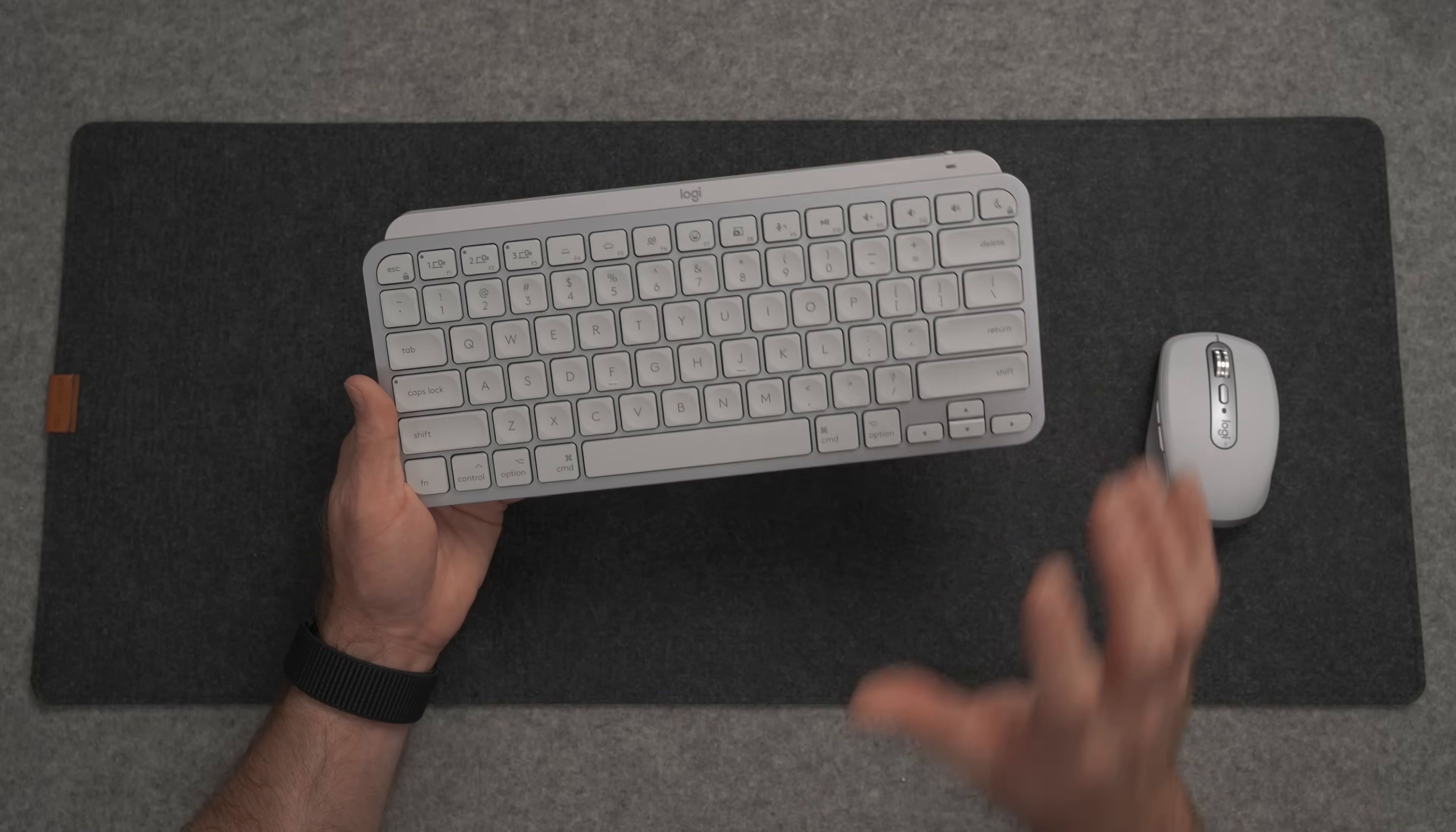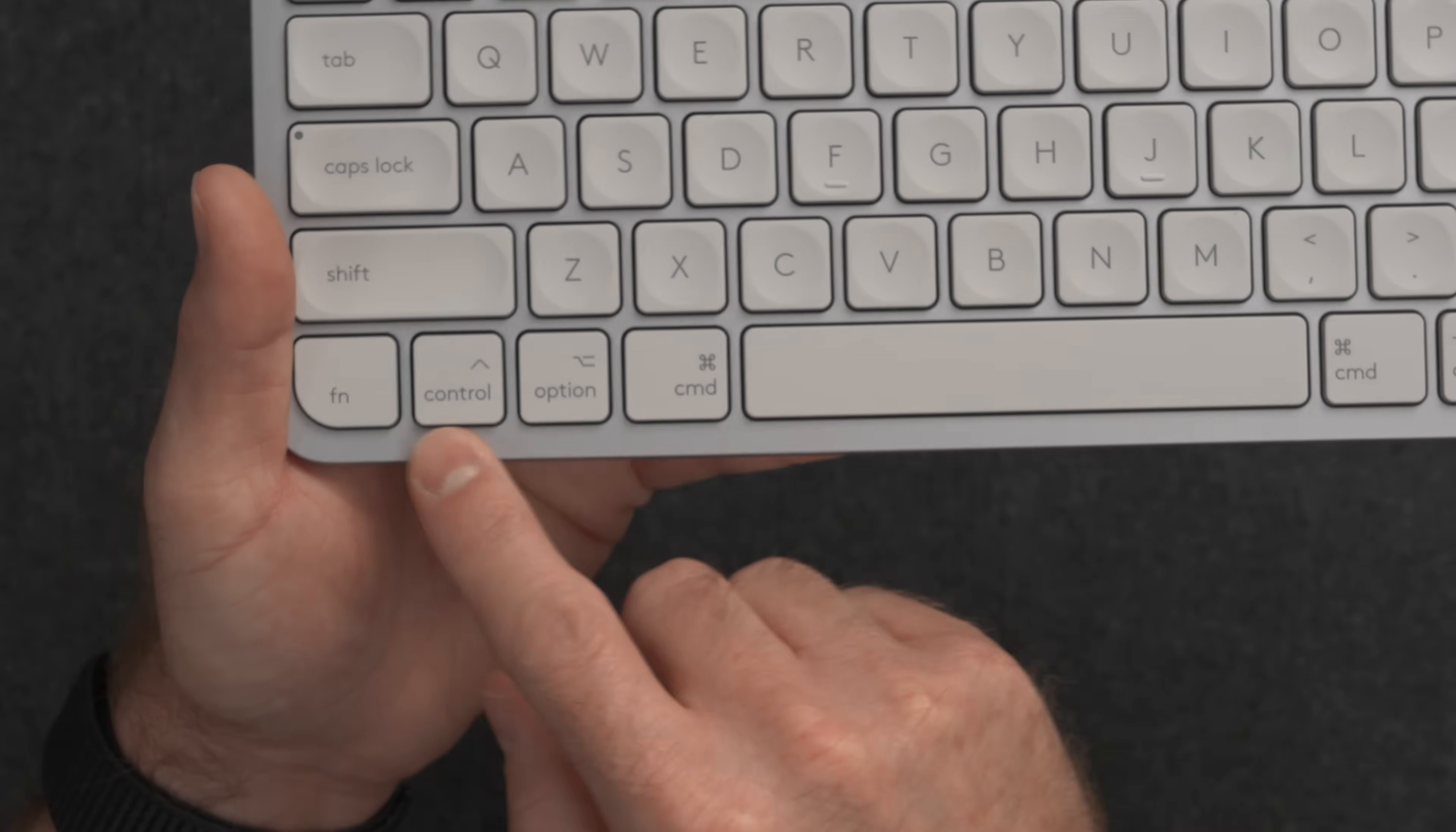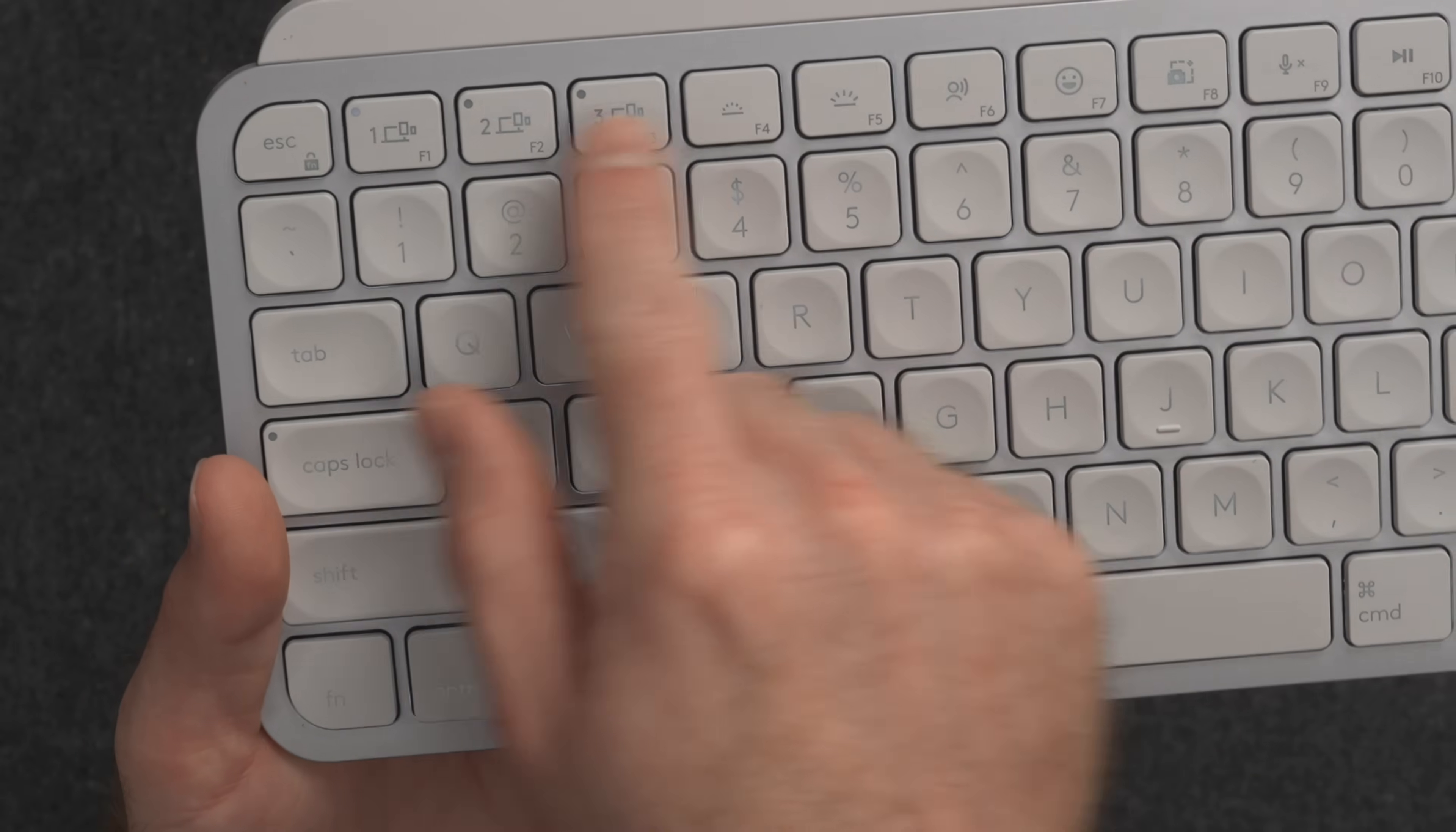This keyboard is Bluetooth and Logibolt compatible, so you can either use Bluetooth between three devices or you can use the Logibolt adapter to pair a keyboard and a mouse and some other Logitech stuff. This is the Mac version of the MX Keys Mini, which means you have actual Apple keys down here: command, option, and control. This is better than other keyboards that try to merge Apple and Windows keys into the same keyboard. Now it does have quick switchability so you can quickly switch between three different Bluetooth devices.